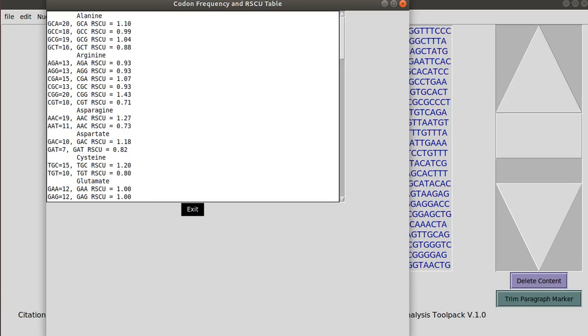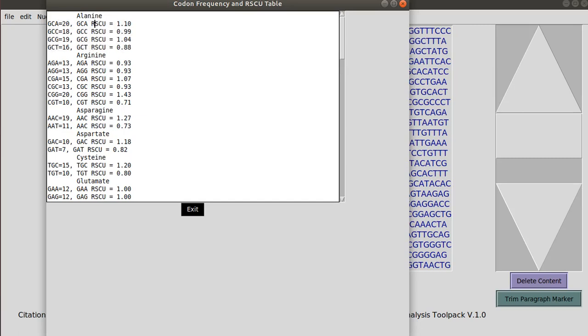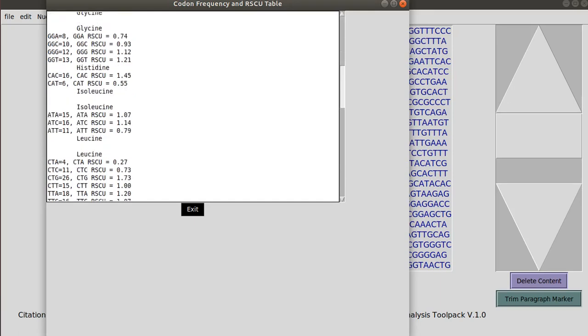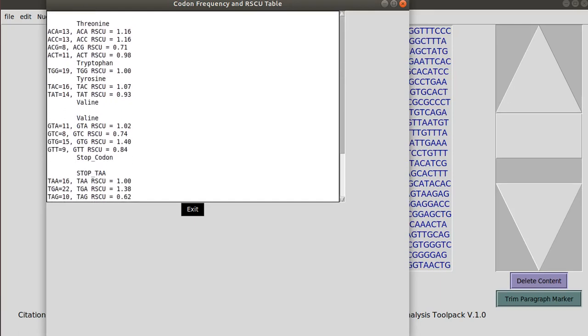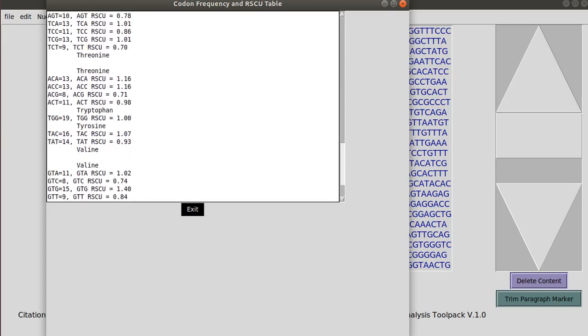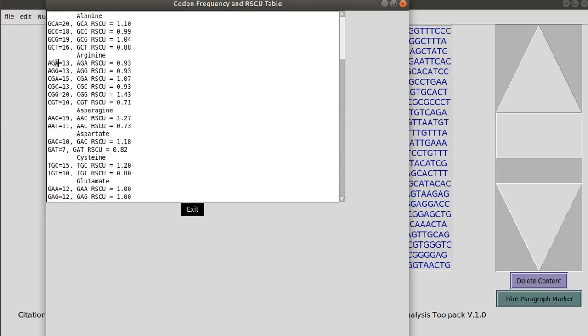And then it tells you that this one as well as these other three code for alanine and these six for arginine and so on. So it gives you all of the 20 amino acids with their corresponding codons and their relative synonymous codon usage.